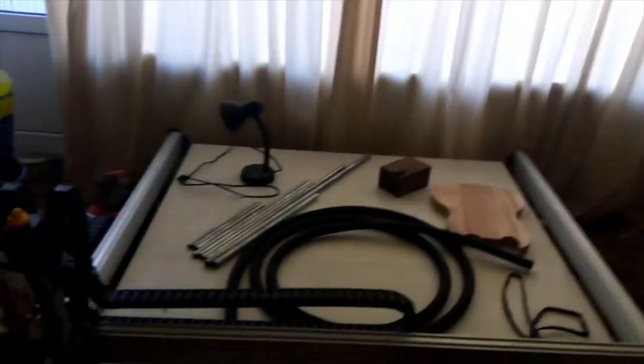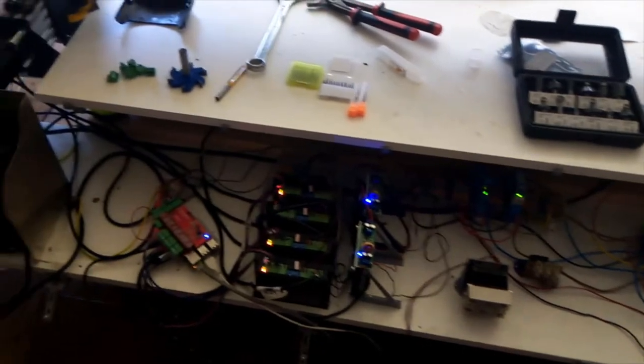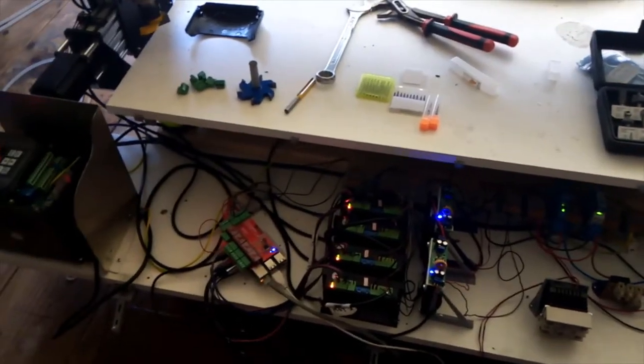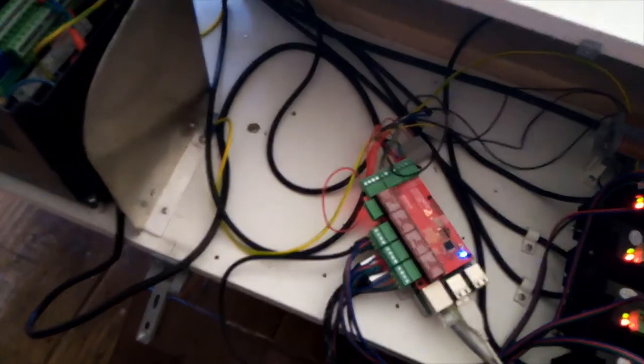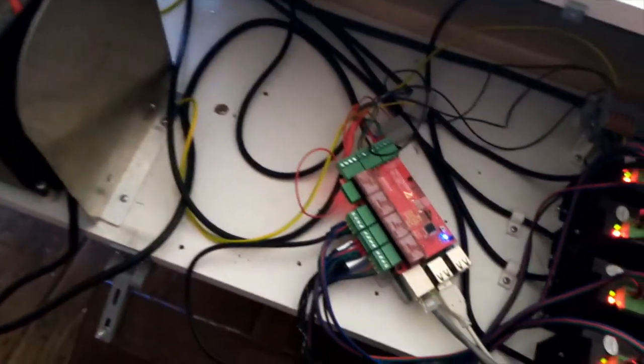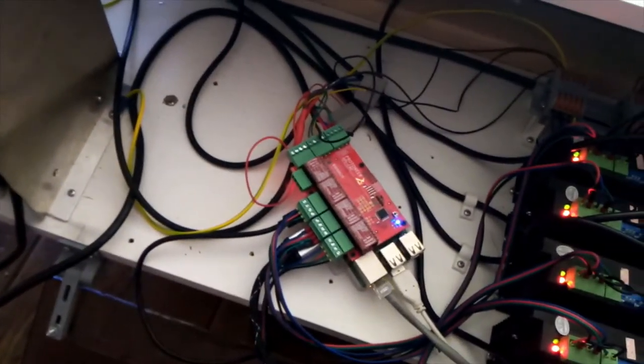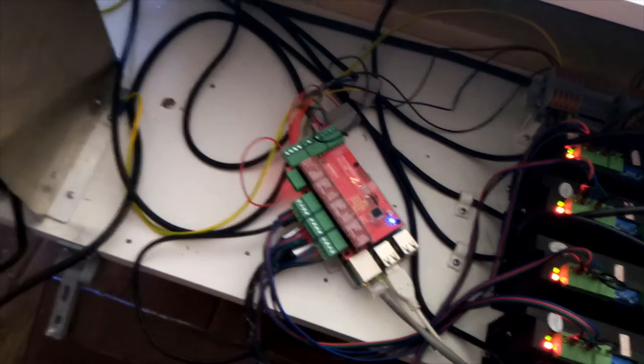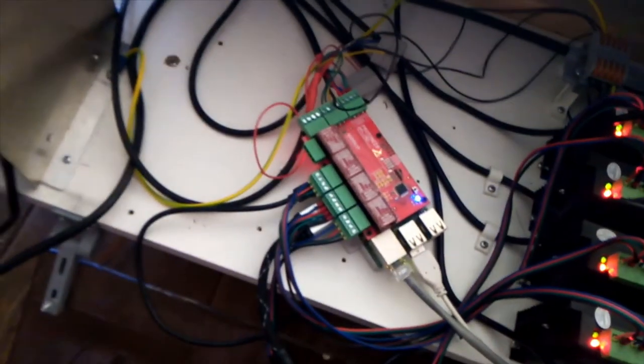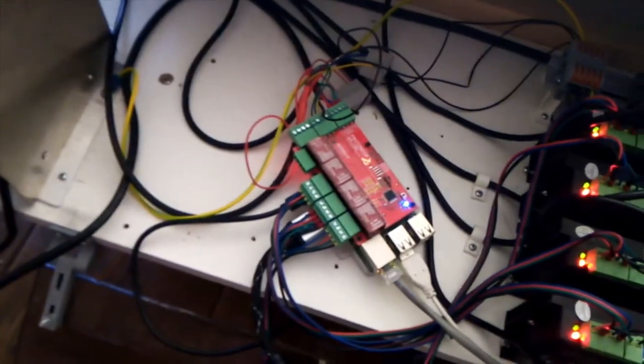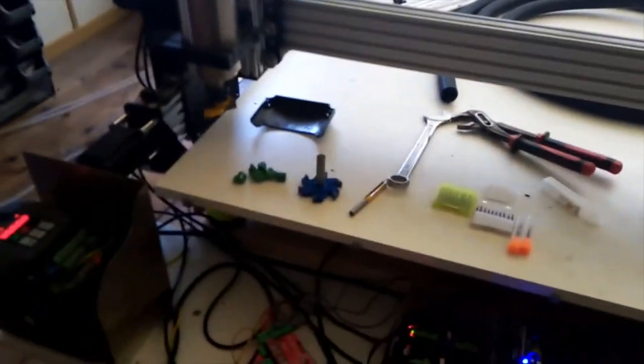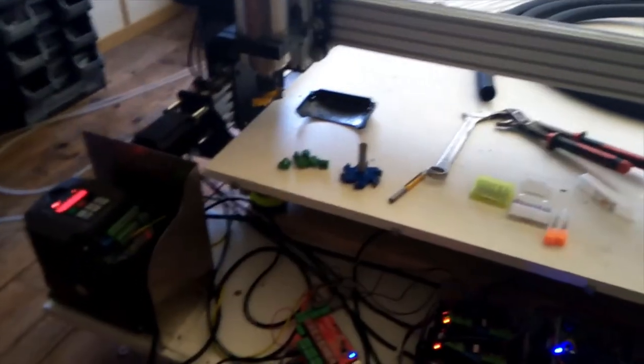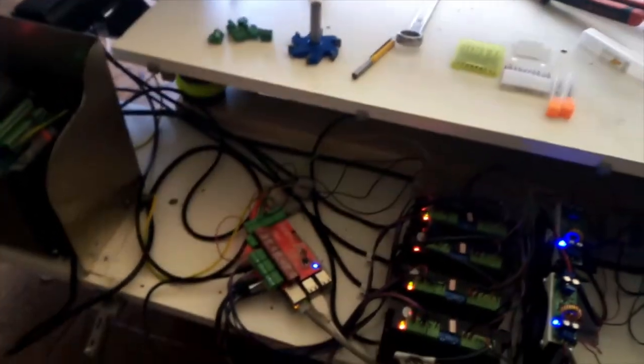Yeah, and this is basically the electronics. If you would like to know more about that then let me know in the comment section. But this is basically, this red board is basically the brains of it all. It's a Protoneer CNC shield connected to a Raspberry Pi. You might not know what a Raspberry Pi is. I have a website where I explain that. I'll put a link in the description.